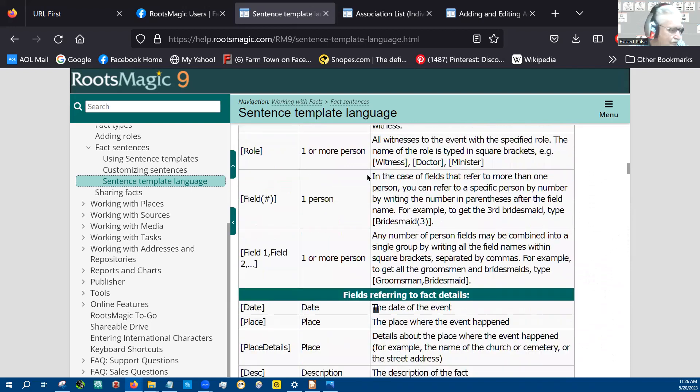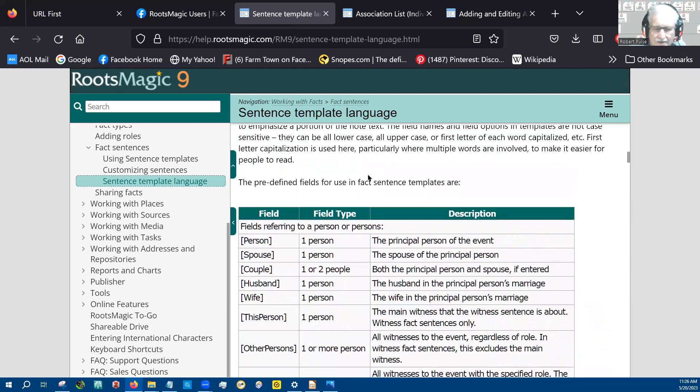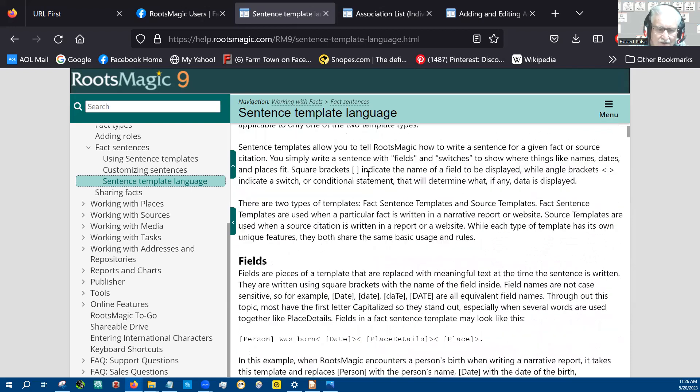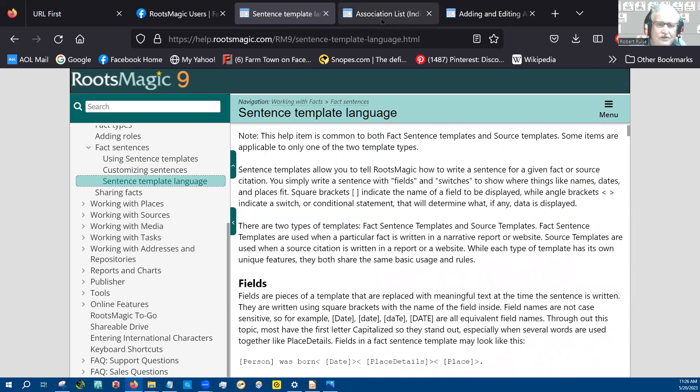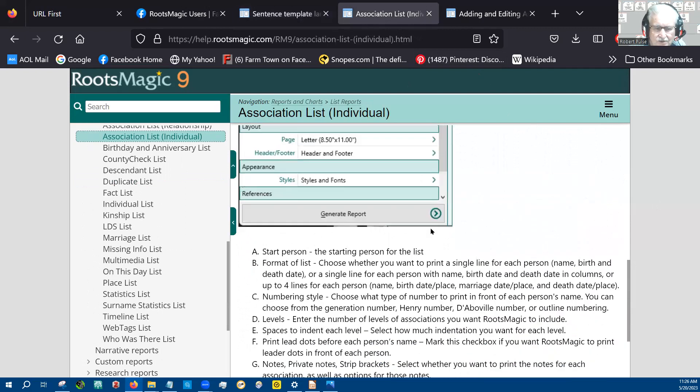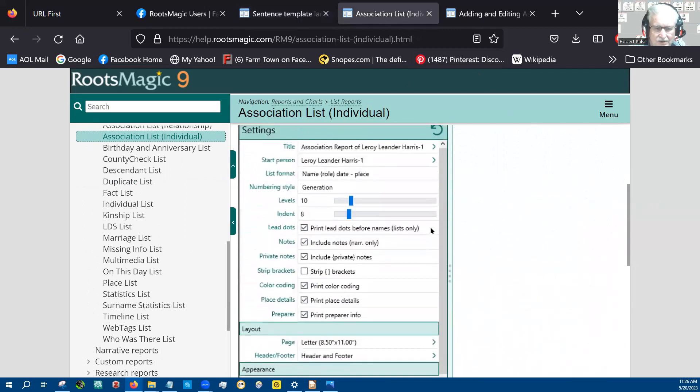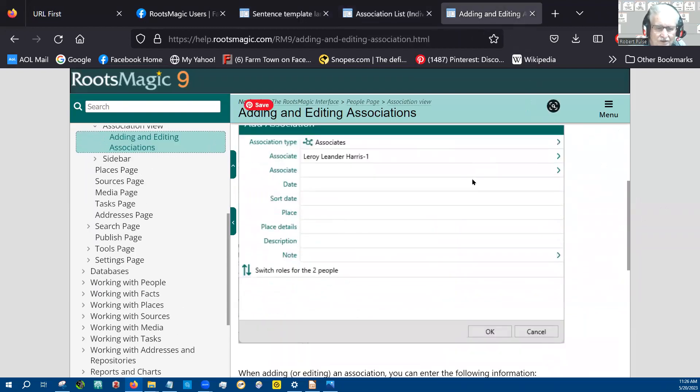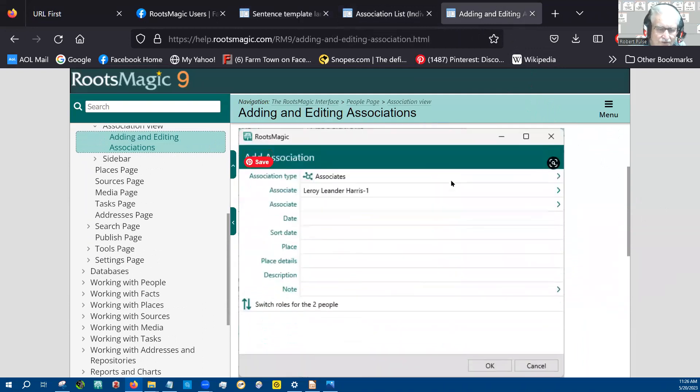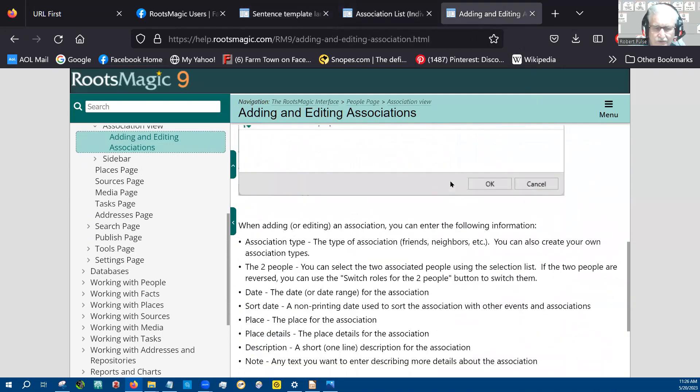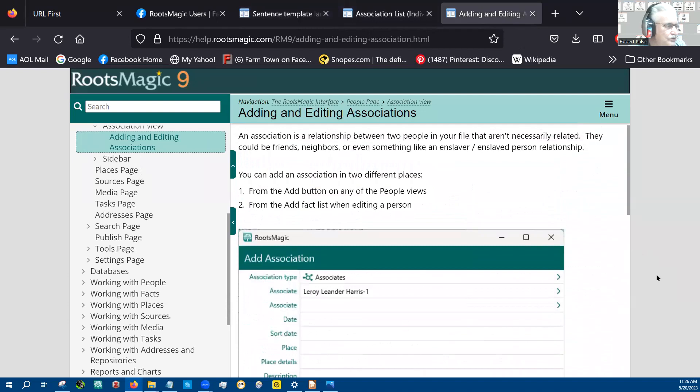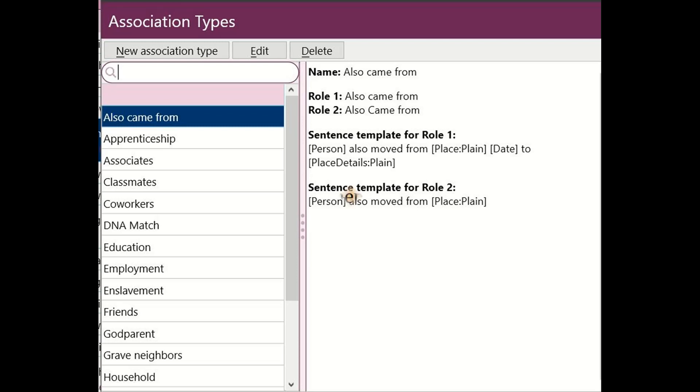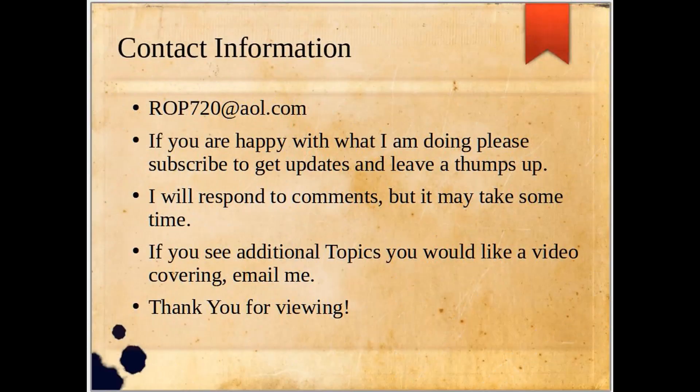I don't have Roots Magic up or I'd show you. Okay. And then the other thing that I use for references was the associations list. So this is the association thing. This is again the wiki and then adding and editing associations, which is here. So these things are all useful and helpful and available to you from the front page of Roots Magic. Thank you.